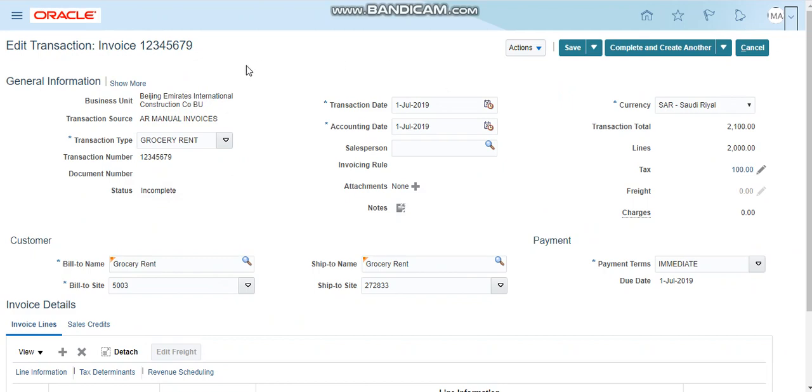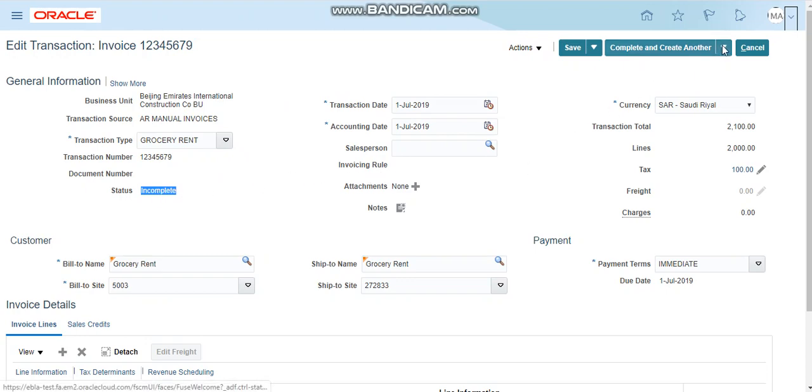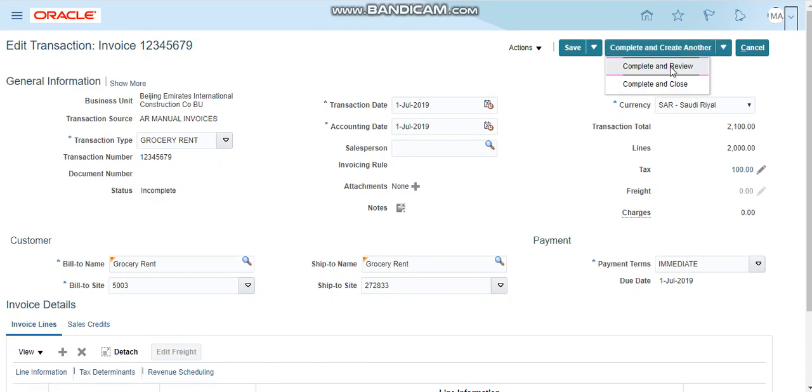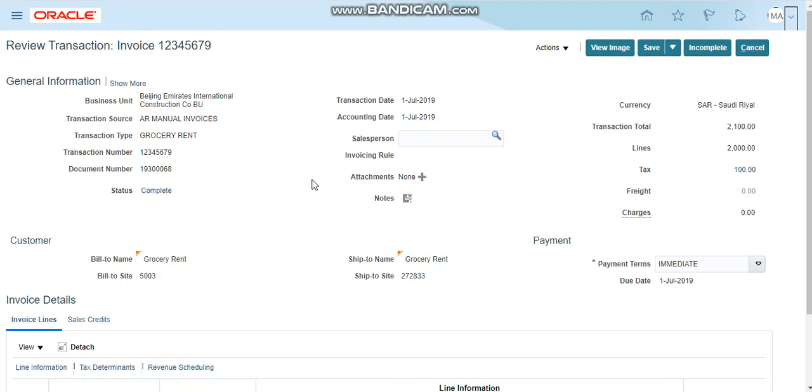The transaction has been saved successfully but the status is incomplete. So to complete this transaction, click on the complete and review. The status of this transaction is now complete, then the document has been generated.